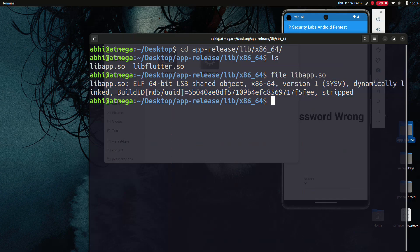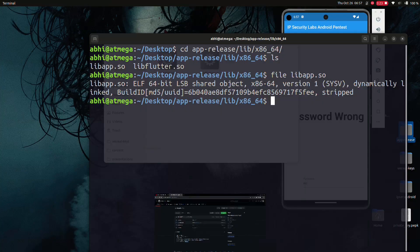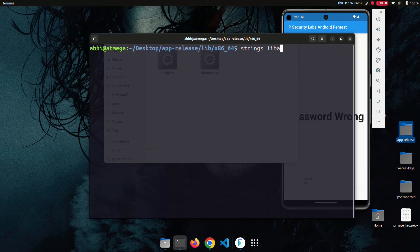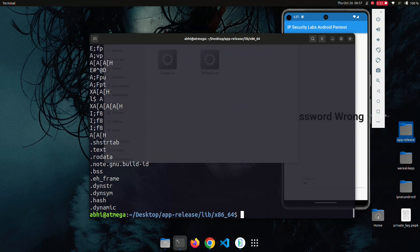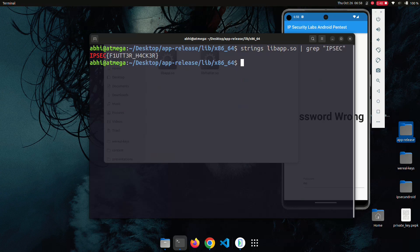For most CTF challenges there must be a flag format that remains constant for all flags. Let's check the flag format on GitHub — yes, it's 'ipsec'. So what's next? Let's explore the strings inside the .so file. Here I am using the strings command, and now let's use grep to find the flag with that format: grep ipsec.